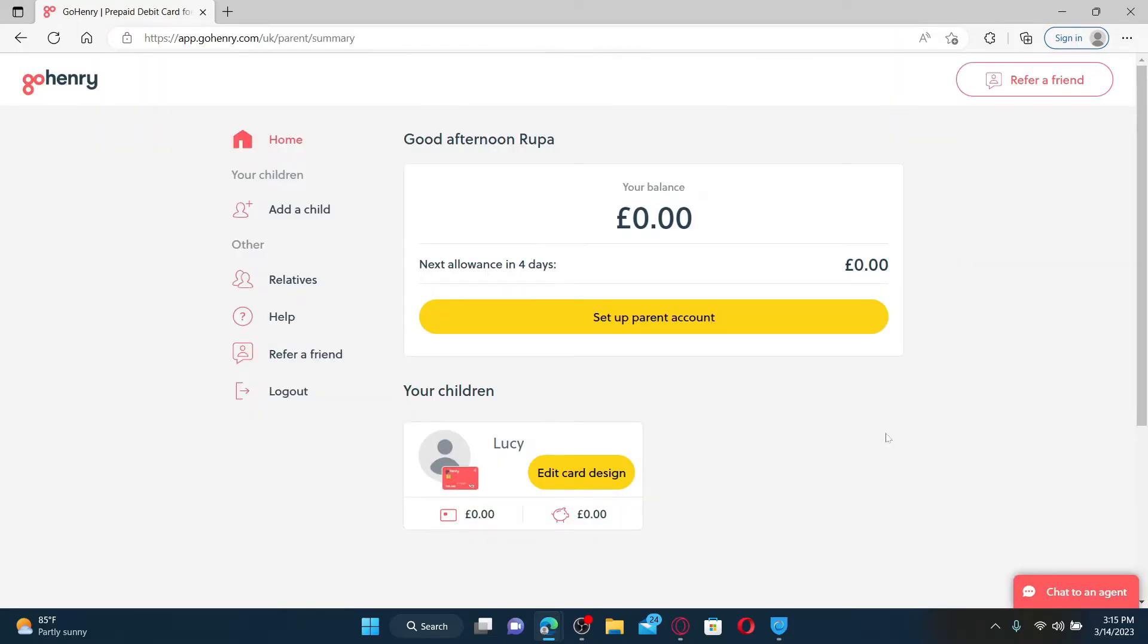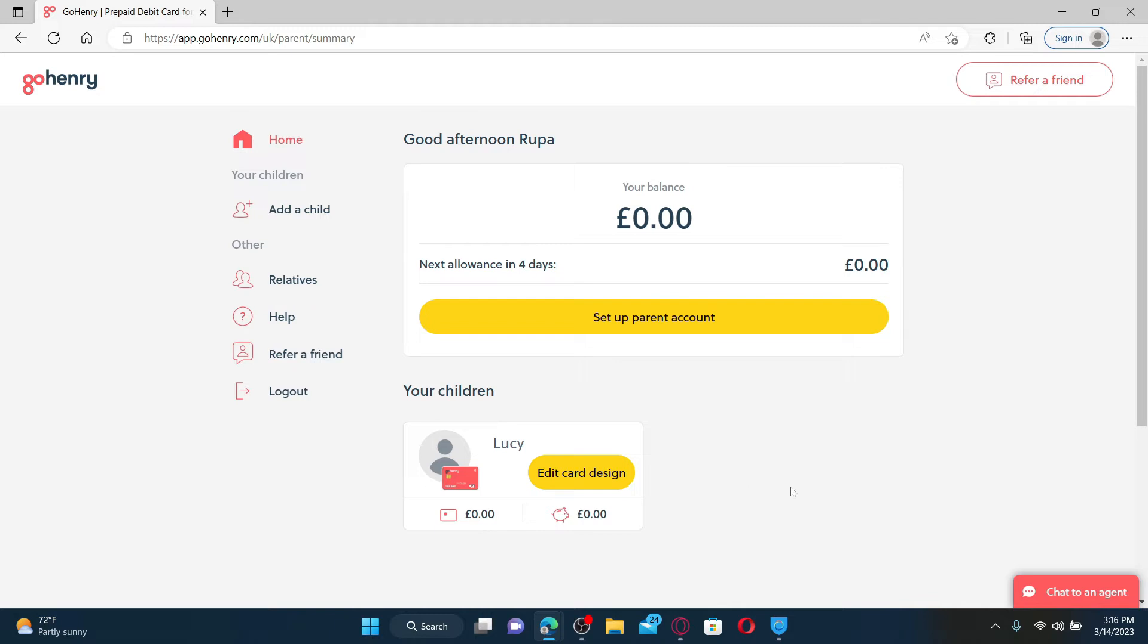Once you are logged into your account, you'll be able to see an activate card button right here on this display. For some reason, I'm not able to see my activate card button right next to one of my children. So select the activate button right next to your child's name and then follow the instructions till the end.